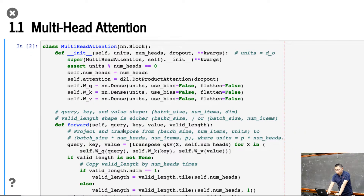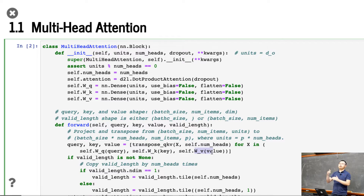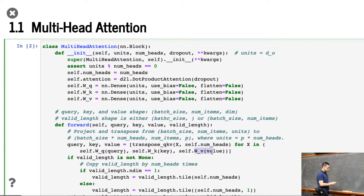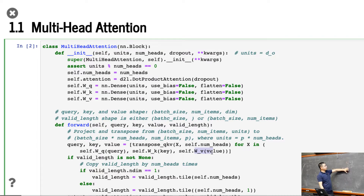The first thing we want to do here, given the query, we project the query, project the key, and project the value. Then we want to do a little transformation to fit into the attention layer, because the attention layer accepts 3D input: the batch size, the sequence length, and the feature dimension. But now we have multiple heads of attention. We want to make just a simple one. So what we can do here — let me draw something. For example, this is one head. This is the feature size, the sequence length, and the batch size.